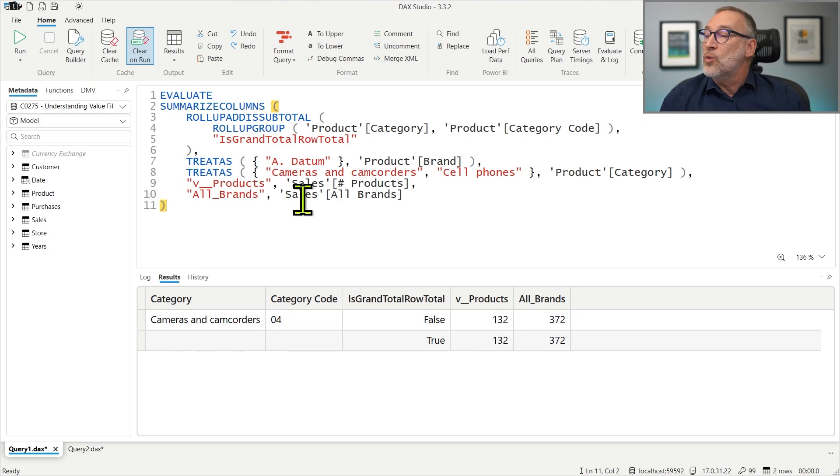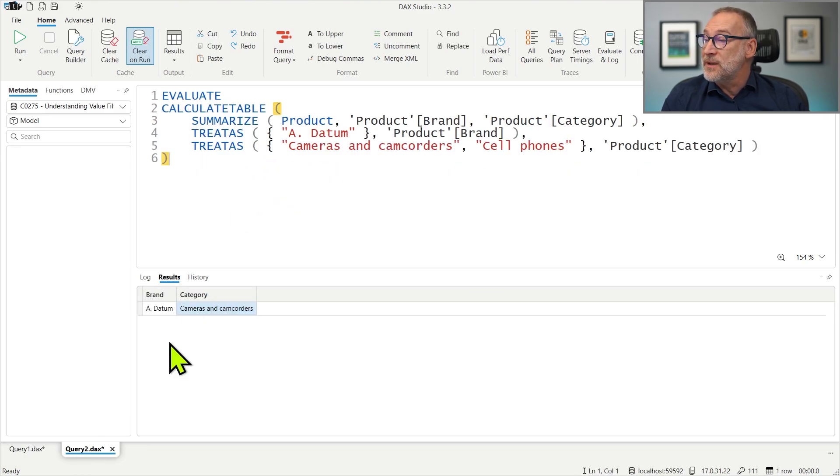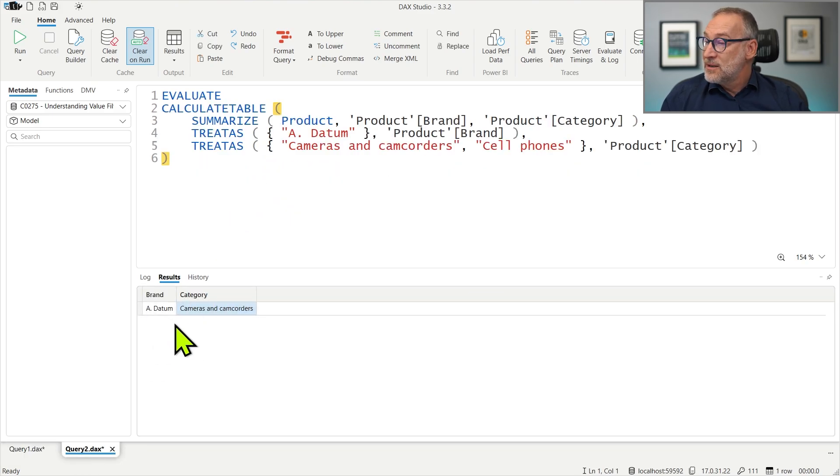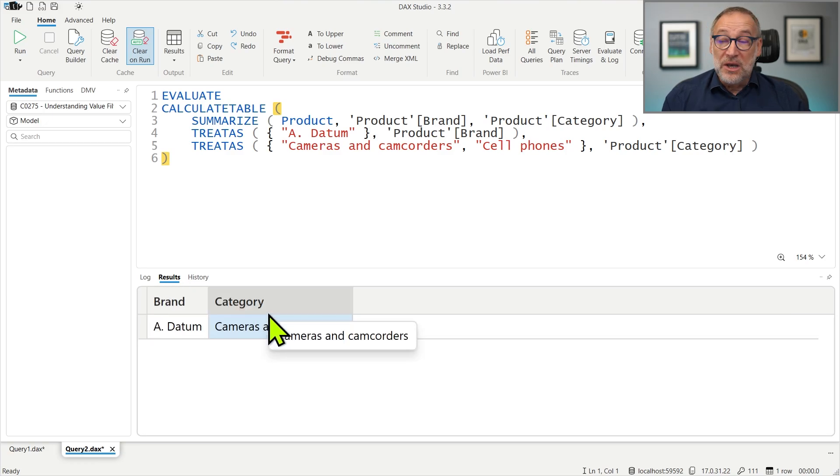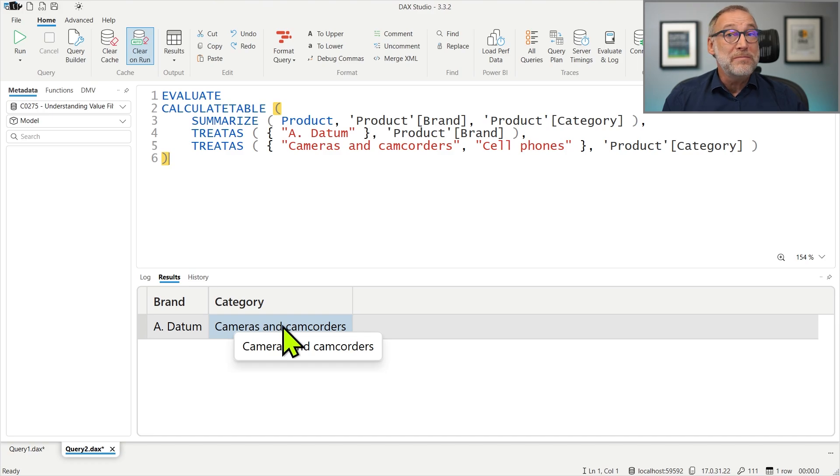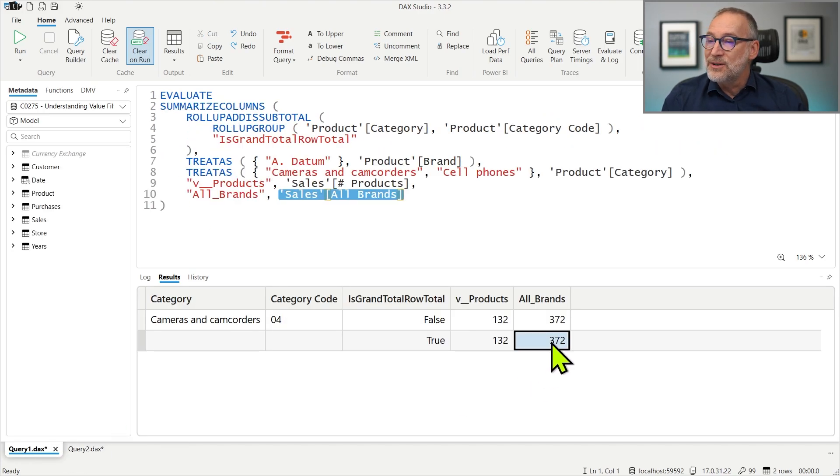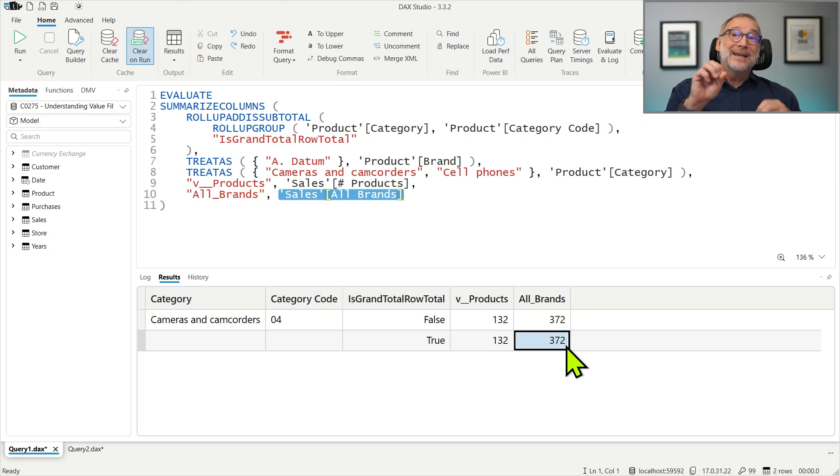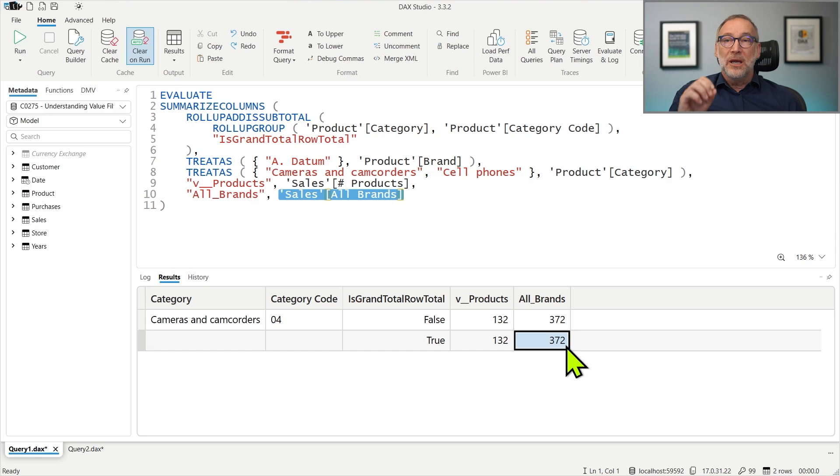Therefore, when it computes this measure for brands, the filter that is active is this one, filtering the brand and the category. If out of this filter I remove the brand, the category remains. And that is the reason why I see 372 rather than 657. That was the number that I would have expected.